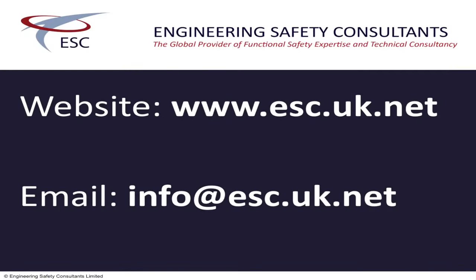This concludes our presentation on SILCOMP. For further information please visit our website www.esc.uk.net or contact us at info at esc.uk.net.